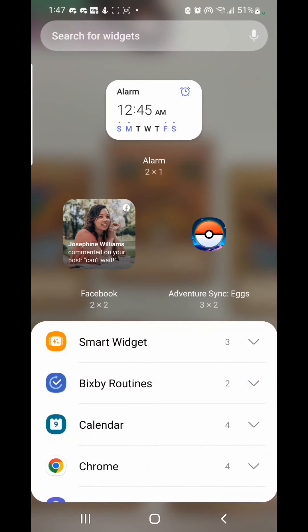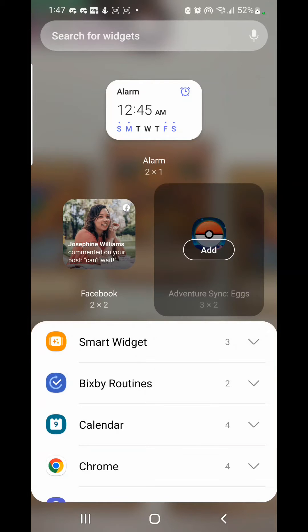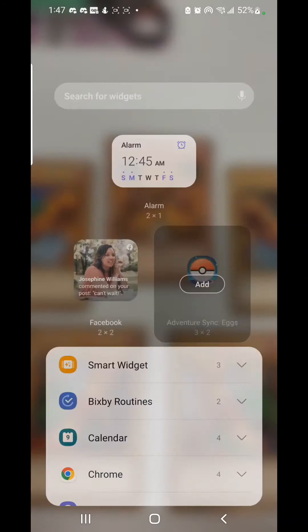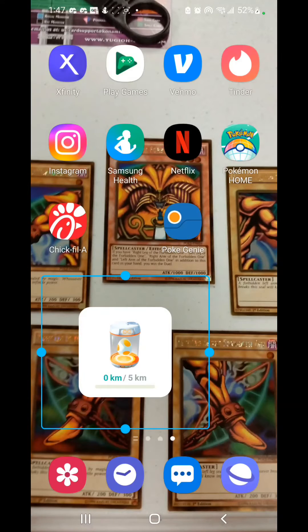From there you gotta press Widgets, and from there you gotta press Pokémon GO for the Adventure Sync eggs. Press Add, and there you go. Now it will show you your eggs on display right here.